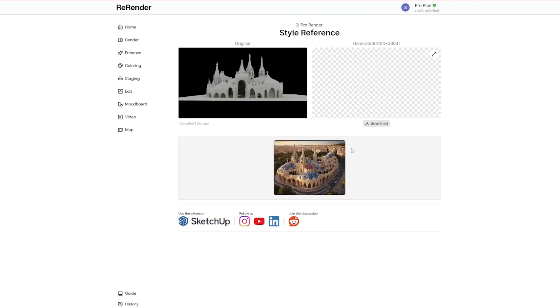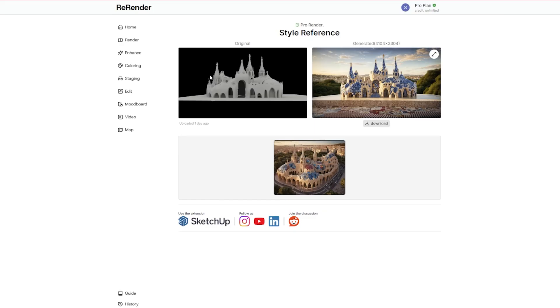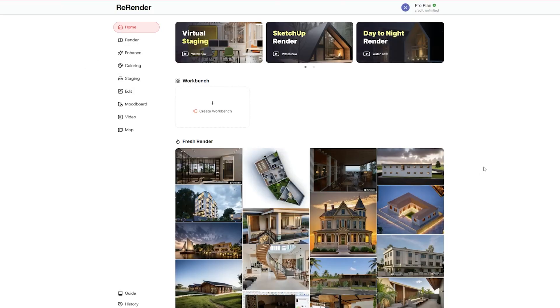You can also go inside and see the original with the generated version, and also you can see the user has given the prompt as an image as a reference to actually transform this mesh to this. Super nice.